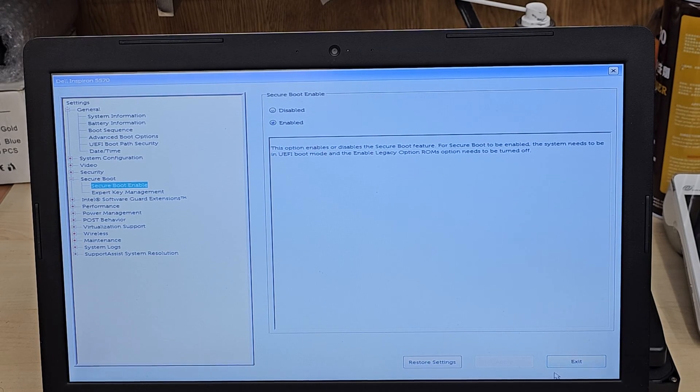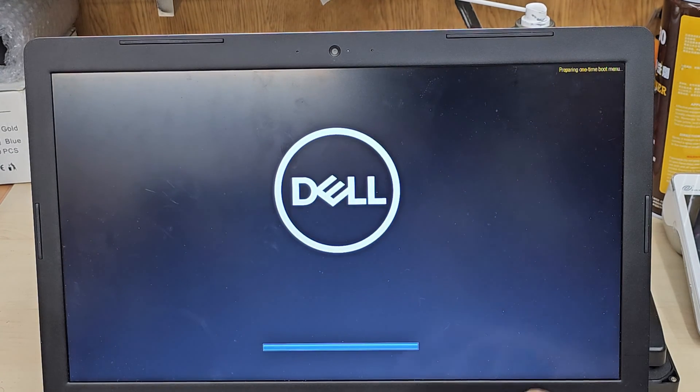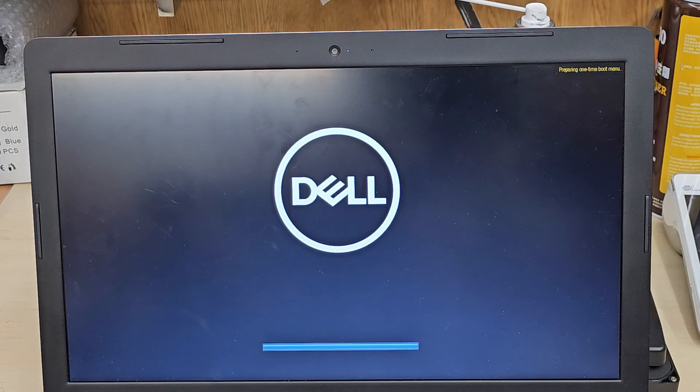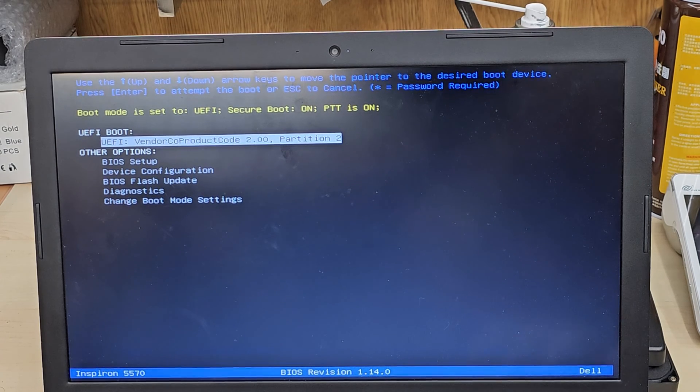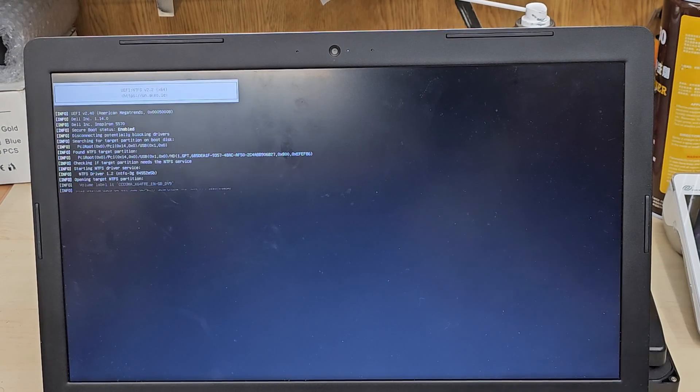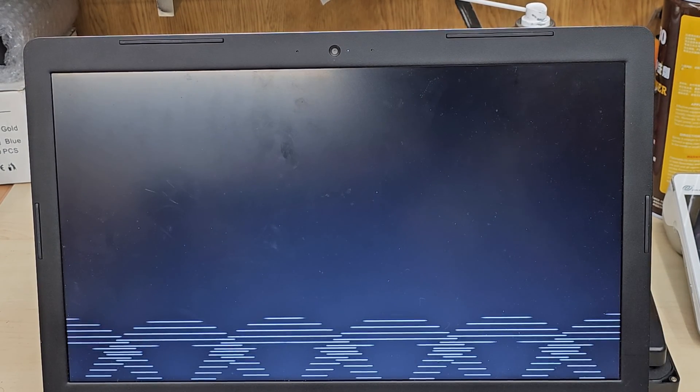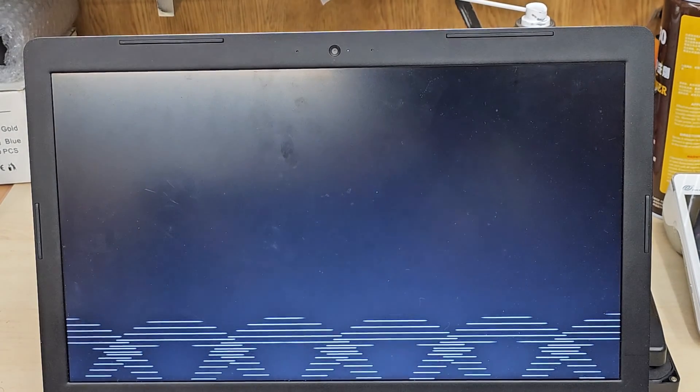All right, so pretty much those are the settings you need to change. Keep pressing F12 to temporary boot option and select your USB. And then it's going to load up your Windows installer.